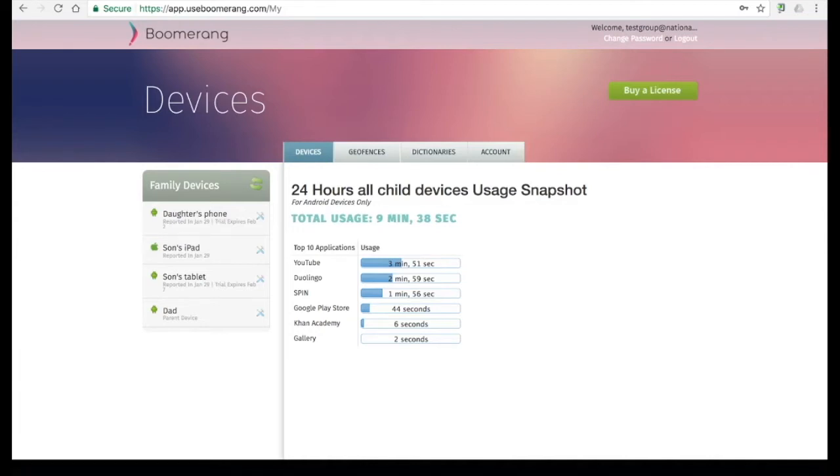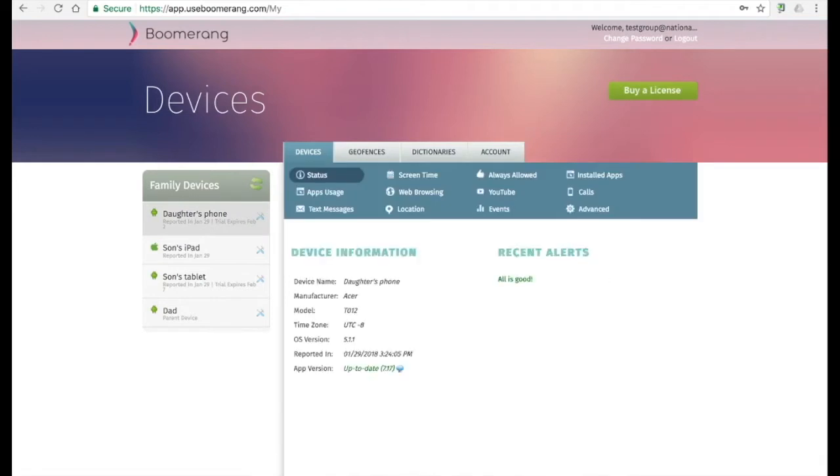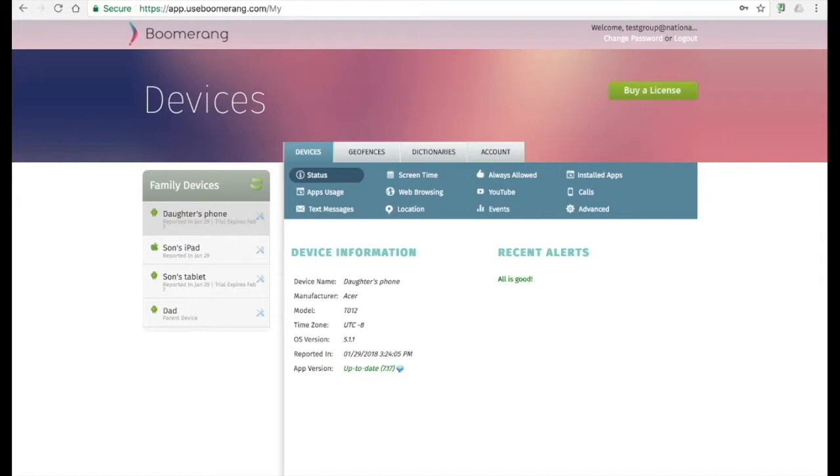Our first device on the list is an Android smartphone. Here on the status tab, we provide you a little bit of information about the hardware as well as two important fields I want to focus on. The first one is reported in. This is the time and date when that device last checked in into our servers. This is important as all information such as call logs, browsing history, app usage and more are then sent to our servers at that time.